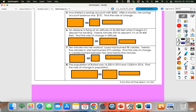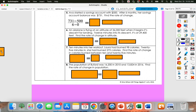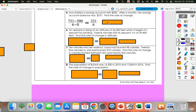Ava started a savings account with $500. After six months, her savings account was $731. Find the rate of change. Money goes on top, so we're subtracting $731 minus $500 in the numerator. The $731 was after six months, and when she started that was zero months — so 6 minus 0 in the denominator. 731 minus 500 gives me $231, and 6 minus 0 gives me 6. $231 divided by 6 gives me $38.50 per month.